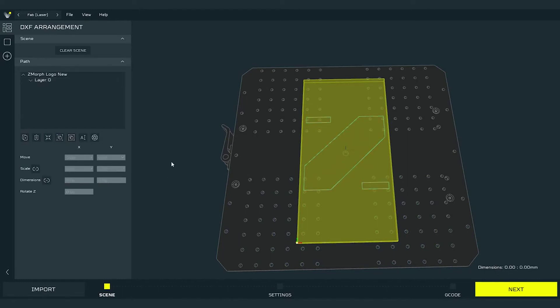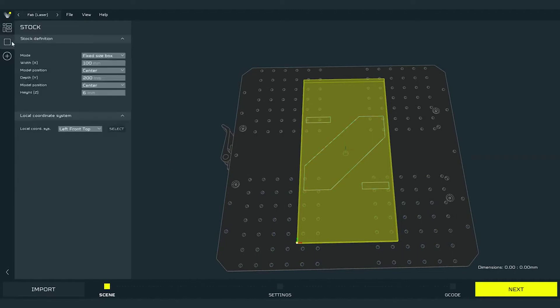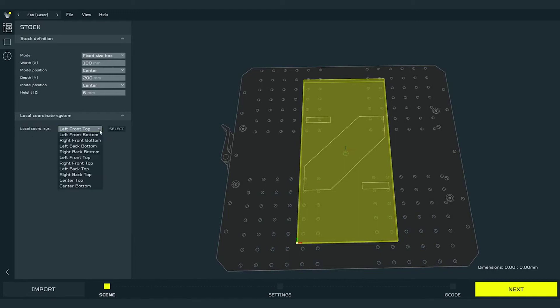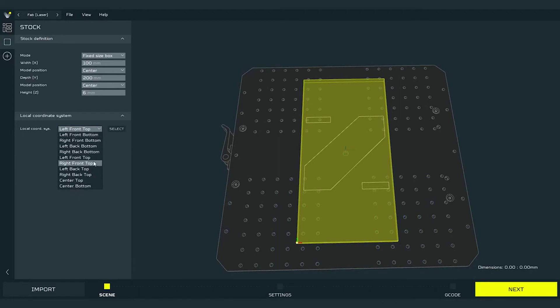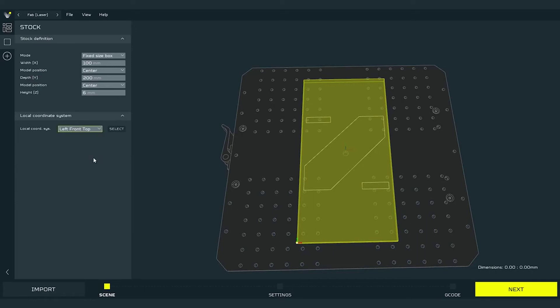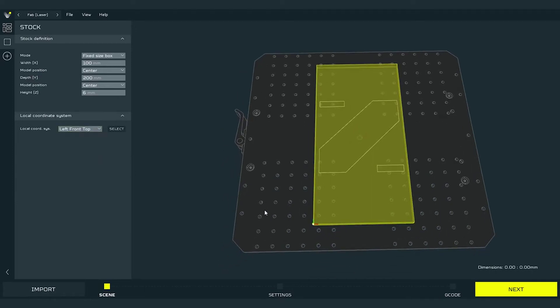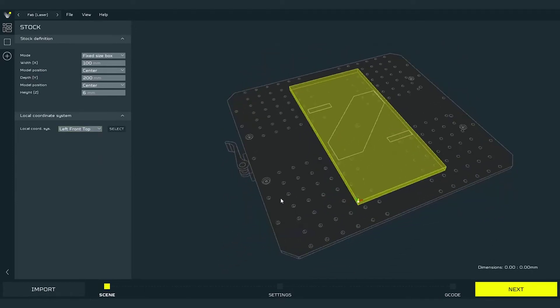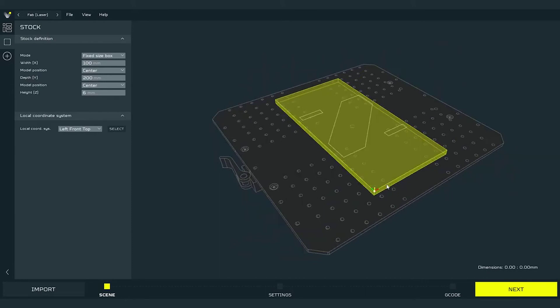Here in the scene mode we can also set so-called local coordination system. This is nothing else than the spot where we will physically set the zero position of the toolhead before we start the work. In regular practice we set the coordination system to left front top and it will be set as shown on the video.